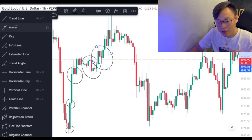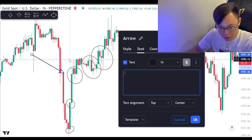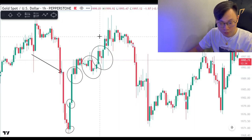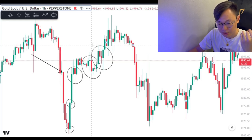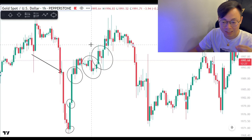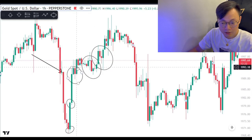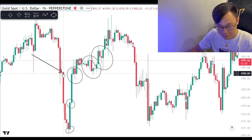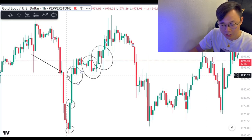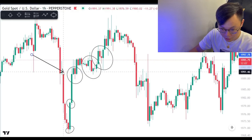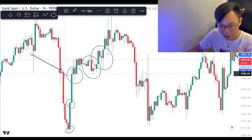The only candlestick I'm seeing without a top wick clearly is this one. Other than that, we still have a top wick or bottom wick — it just depends on whether it's a big or small top wick or bottom wick. So 80–90% of candlesticks have a top wick or bottom wick. Only one candlestick here has no top wick. So moving on to US30.